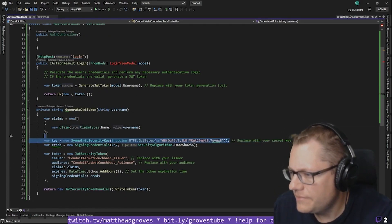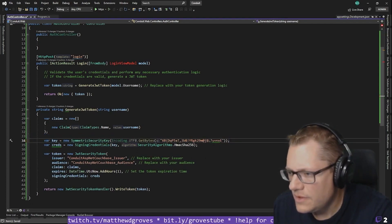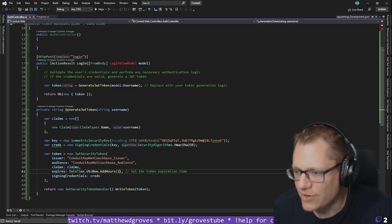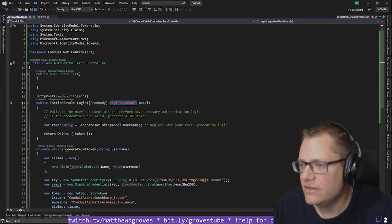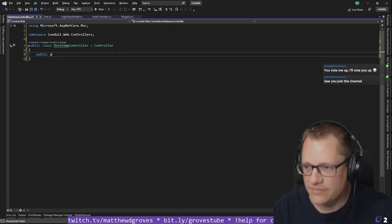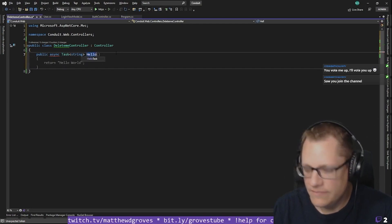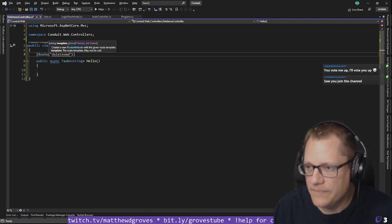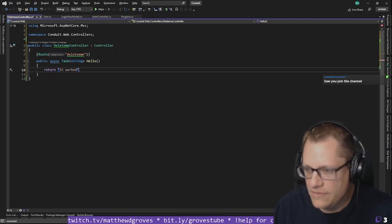Now I need a login view model. Let's go back to see if this works for authentication purposes. I just want an endpoint here that's going to test to make sure this works. I'm just going to call it route 'delete-me'. So right now if I run this, let's make sure it compiles.